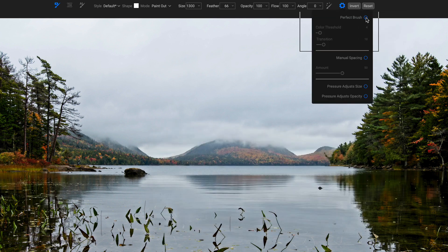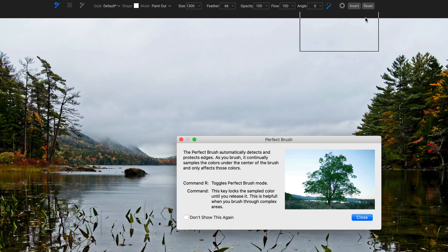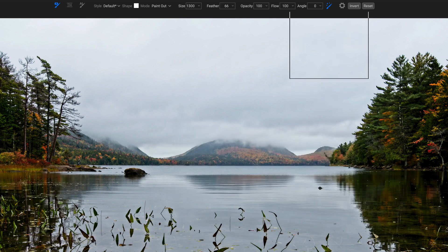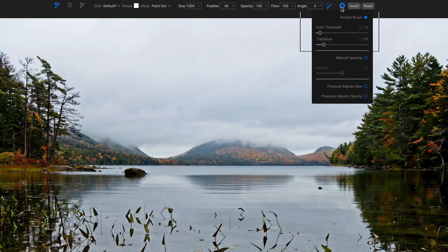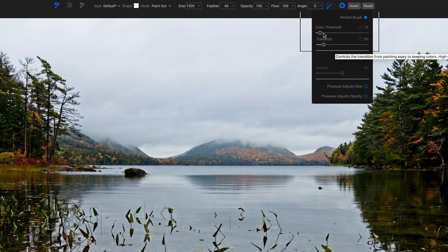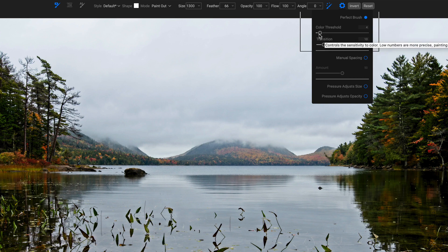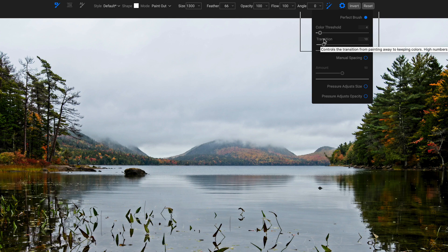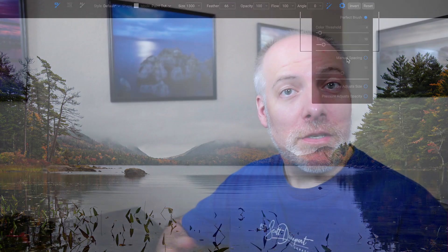How you control that particular perfect brush is inside the gear menu. You've got the perfect brush. We can turn it off and on there. Let me not show that again. You can turn it off and on here and the color threshold and the transition control how sensitive that perfect brush is. Short version is like shorter numbers, smaller numbers mean more precision. So those are the overall controls.